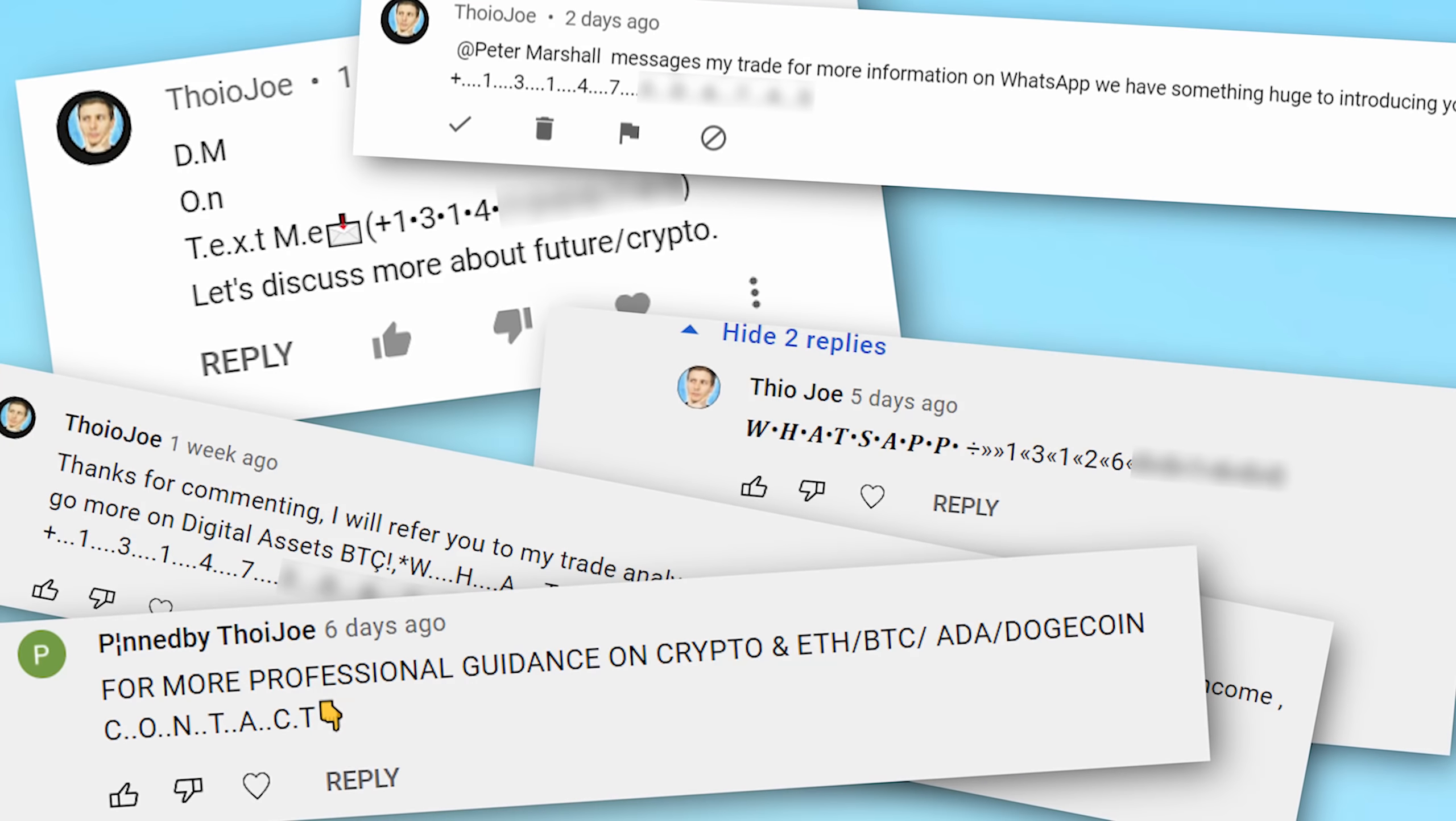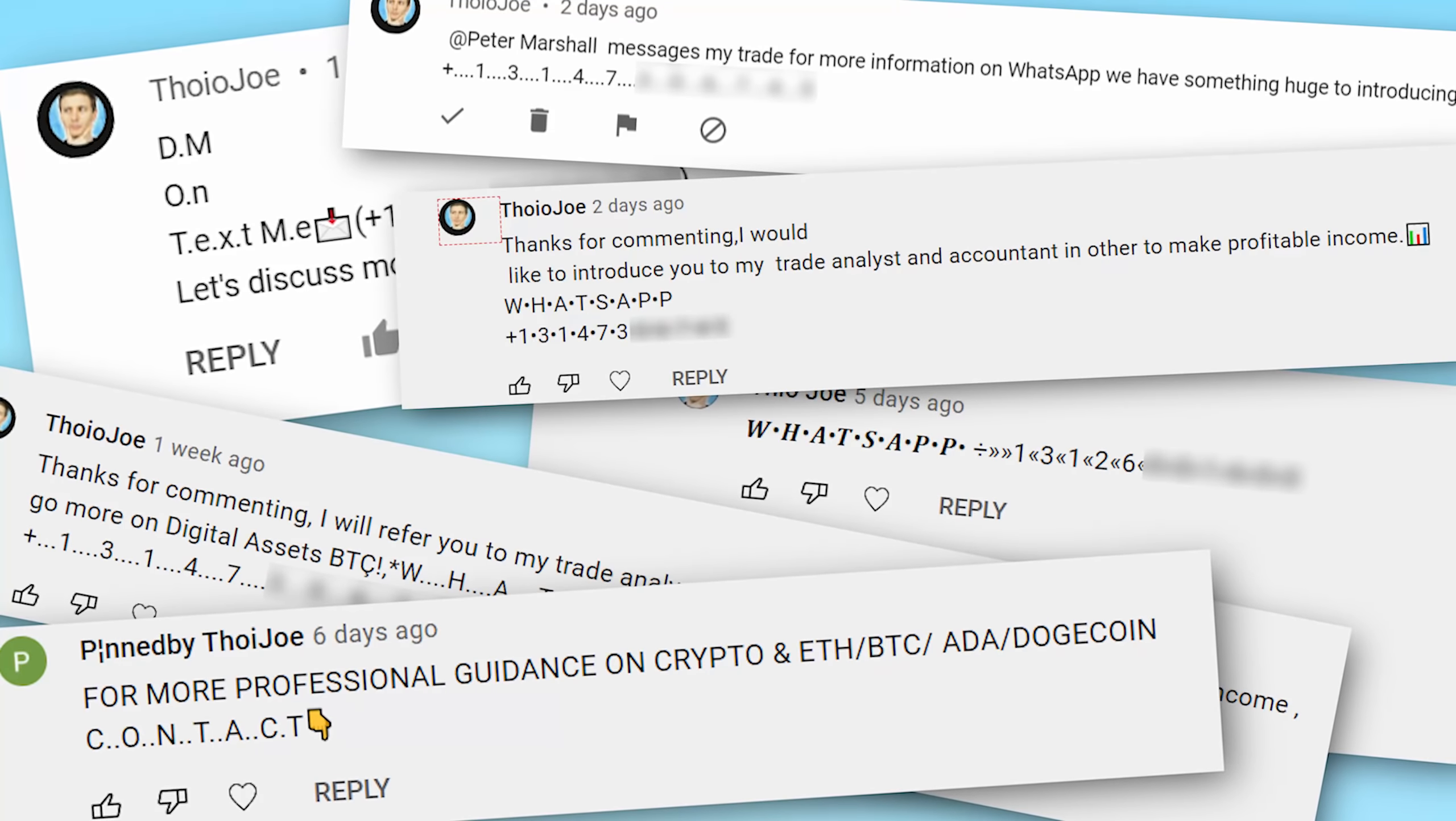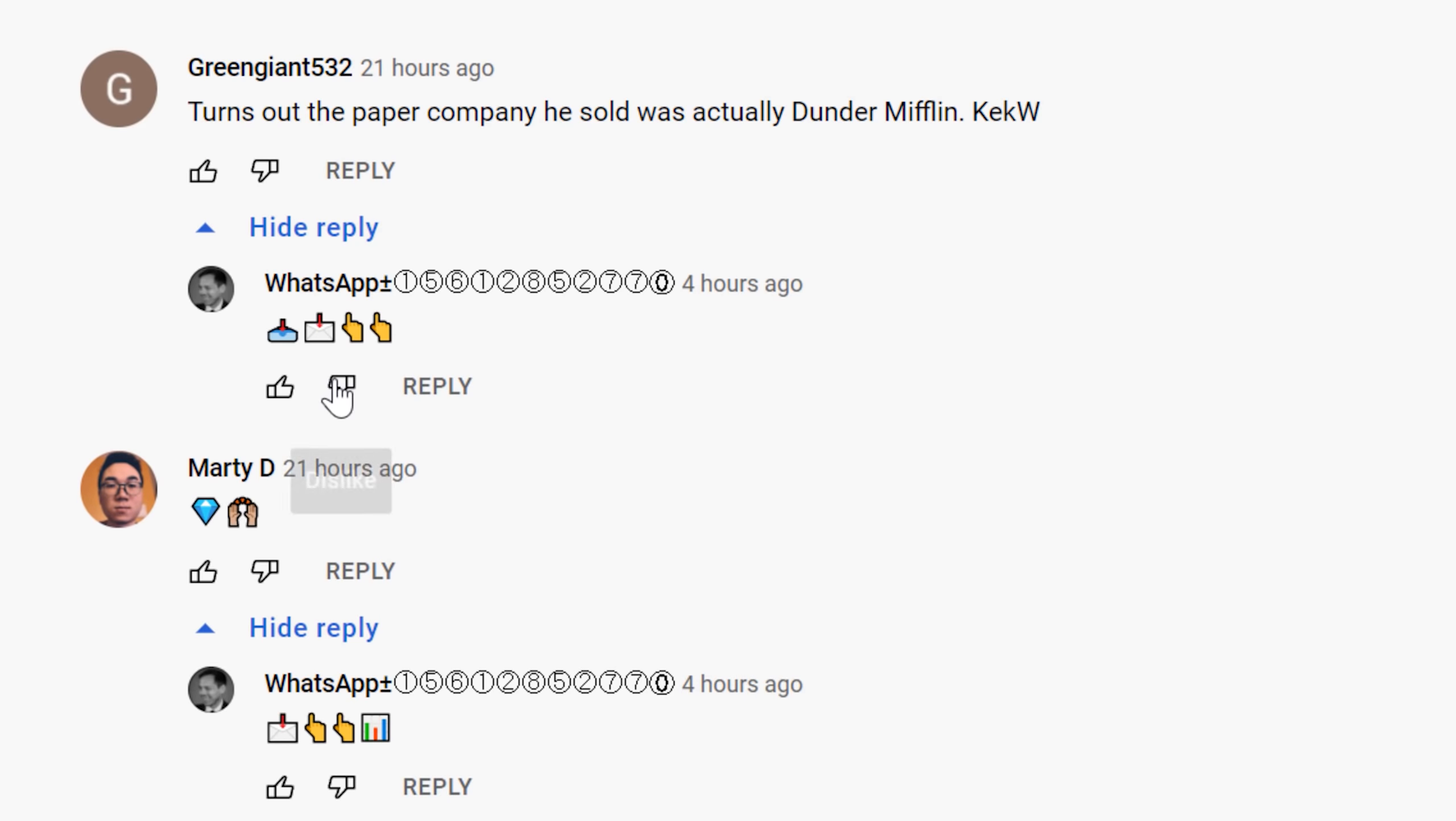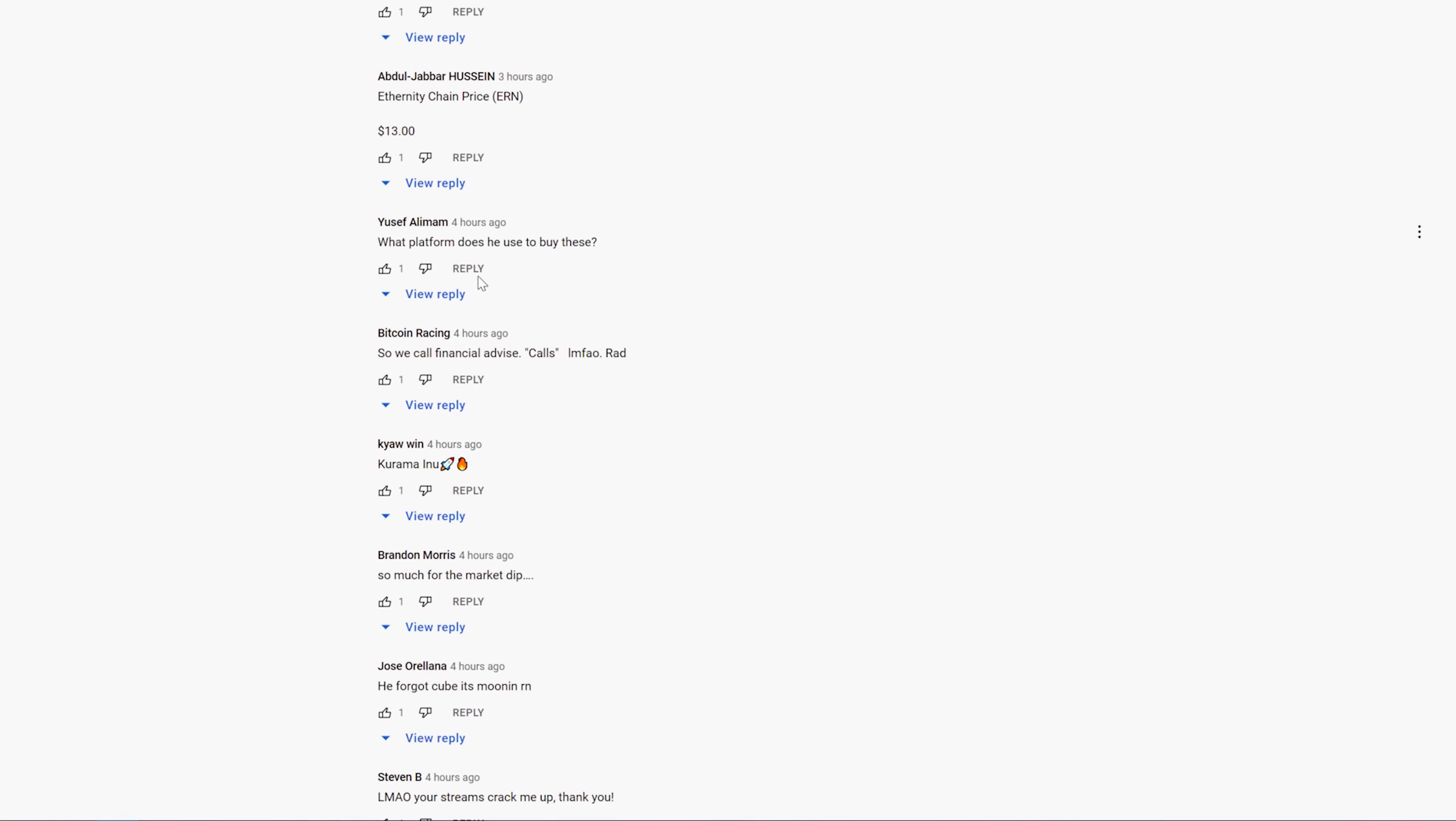I've been getting them for months, and God forbid you make any kind of finance-related content, you'll just be inundated. I mean, just look at this on Graham Stephan's latest video. Every single comment has a reply from a spammer. Same for this other channel, Alex Becker. It's absurd.